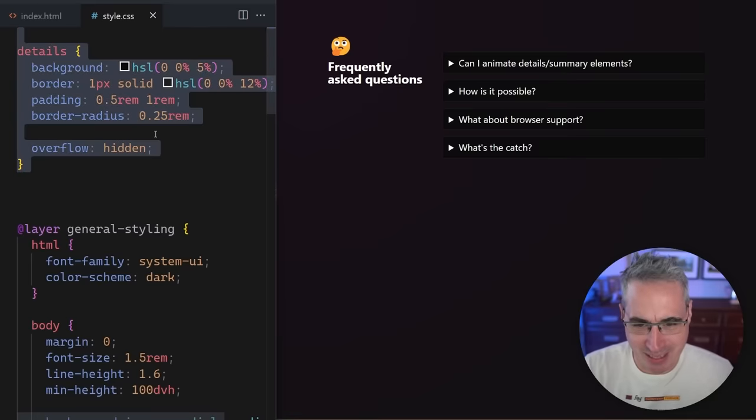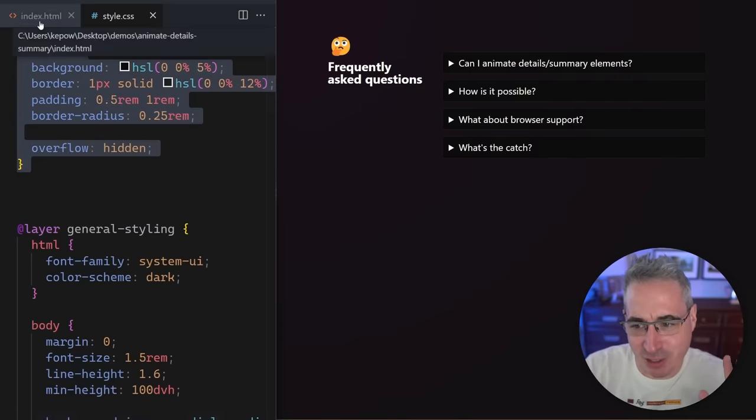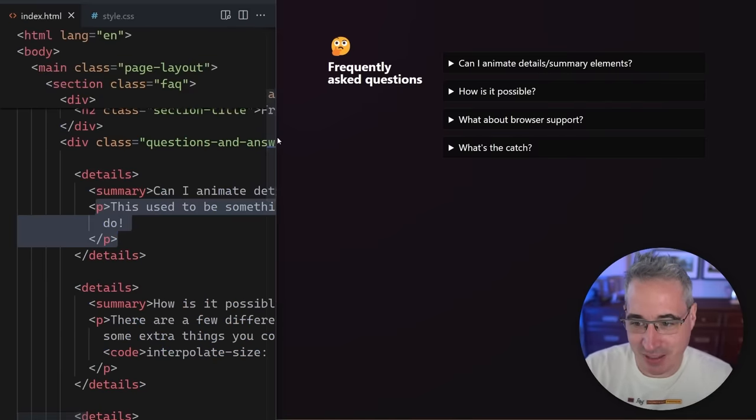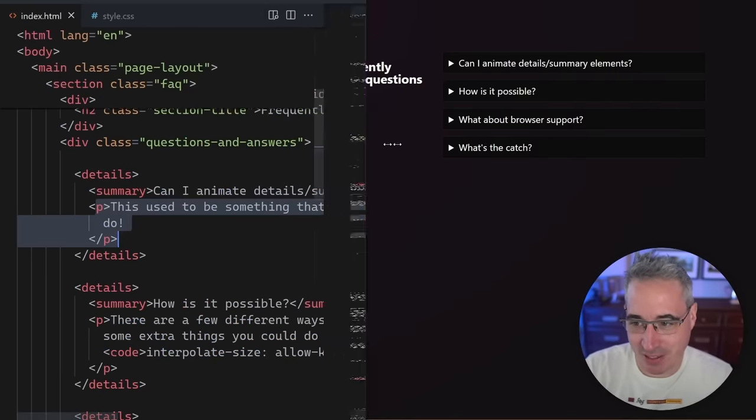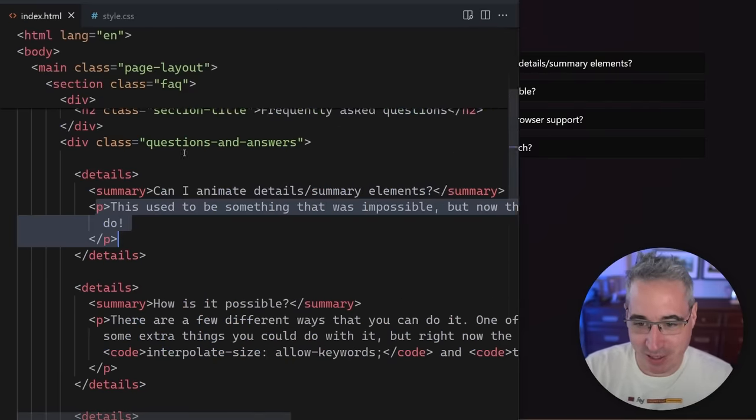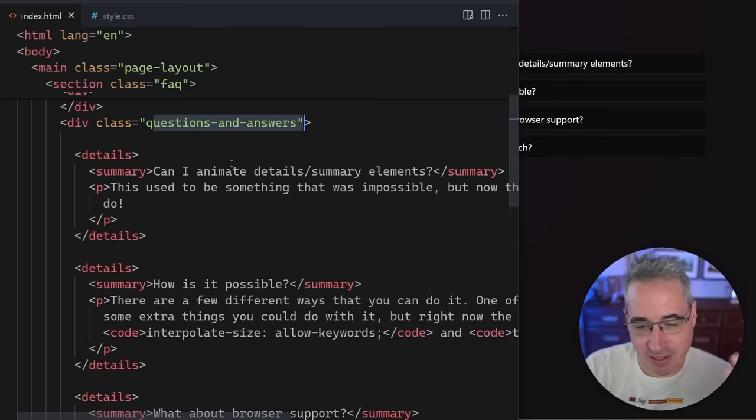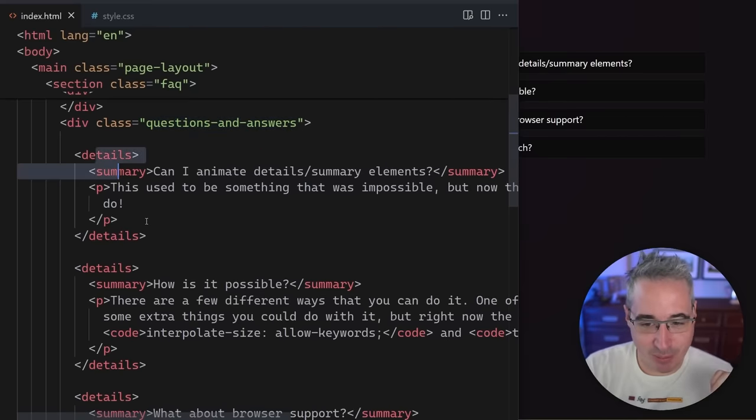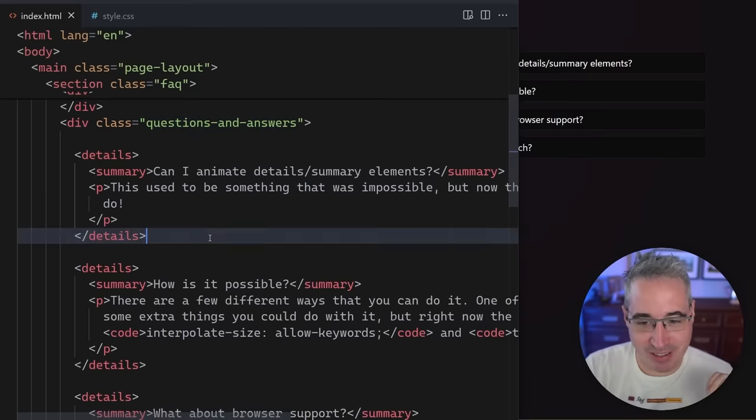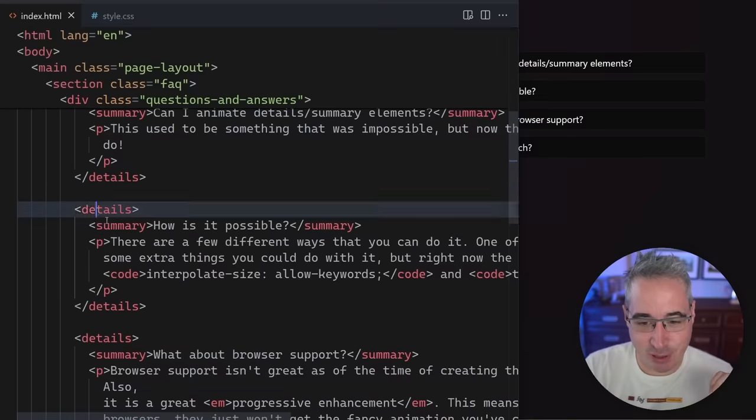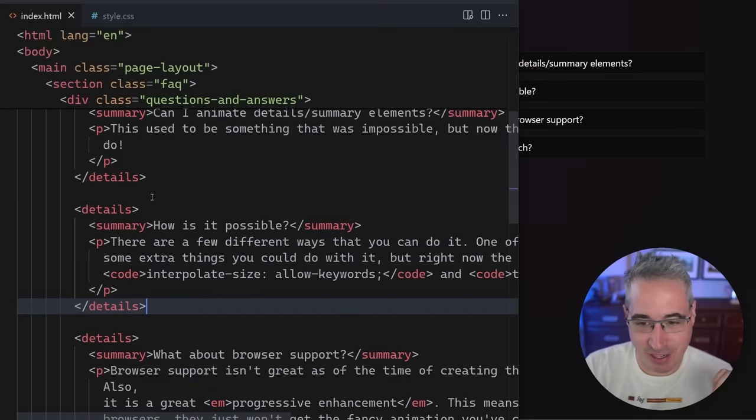And so we're just going to be starting with some basic styling here on my details. And let's just go look really fast at the structure of this. You can see I have this question and answers div doesn't matter too much. The important thing is a details for each one of my questions.